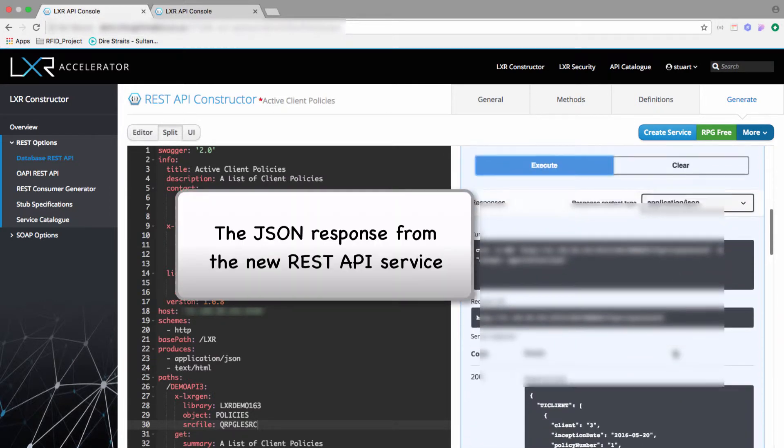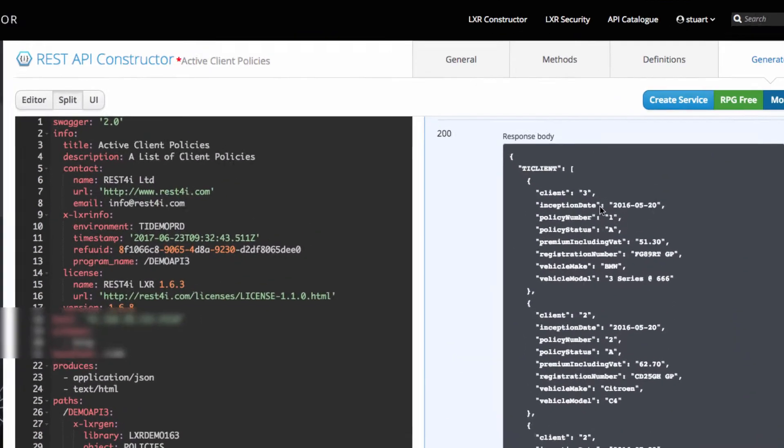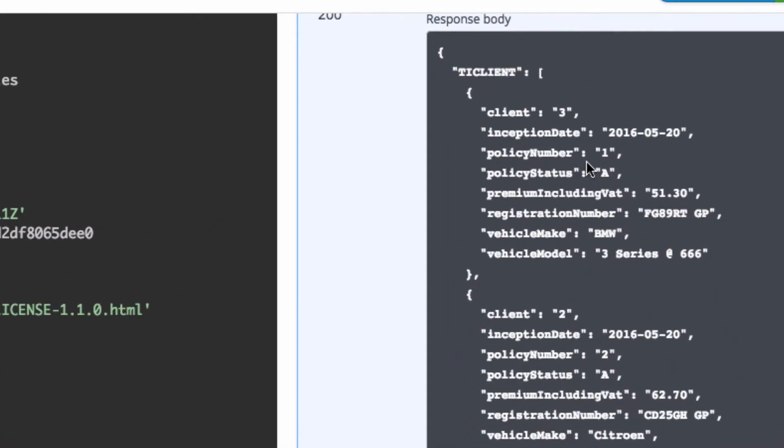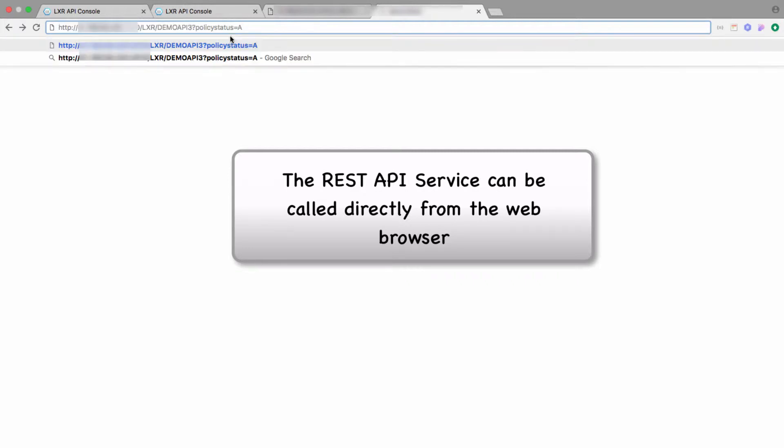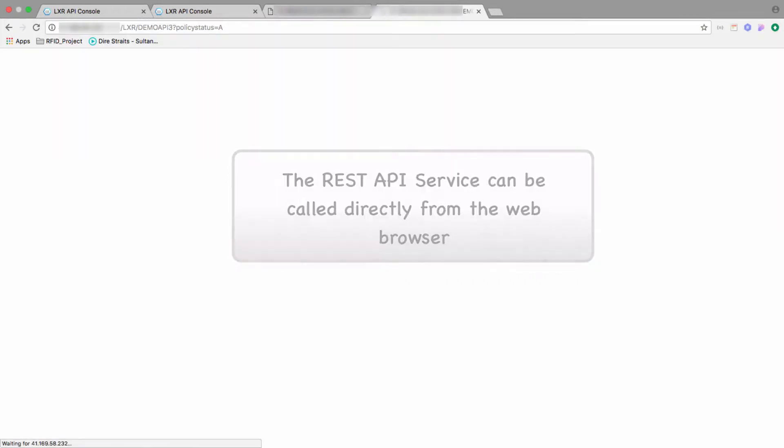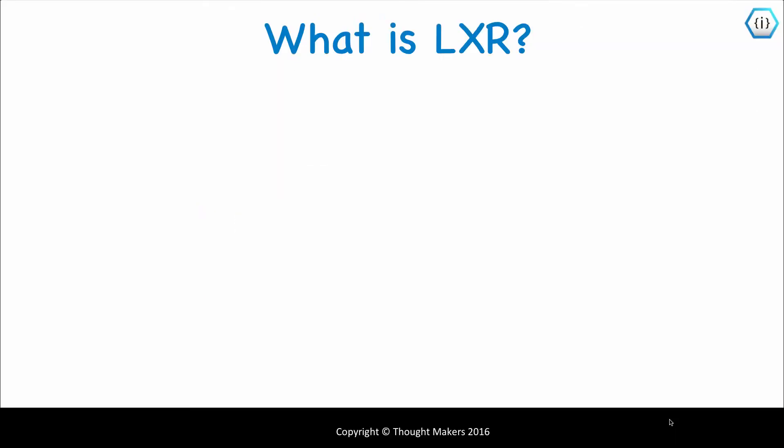This is the JSON response that was sent back by the RPG REST service we just created. I can also call the REST API service we've just created directly from the browser. It's as simple as that.